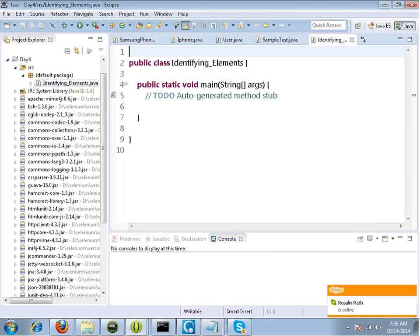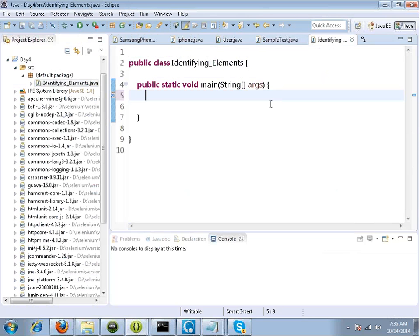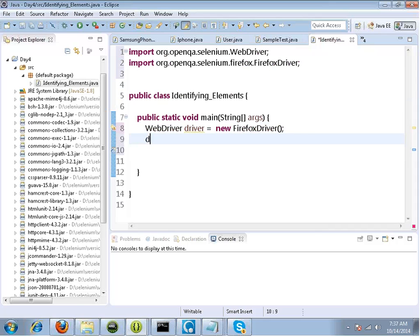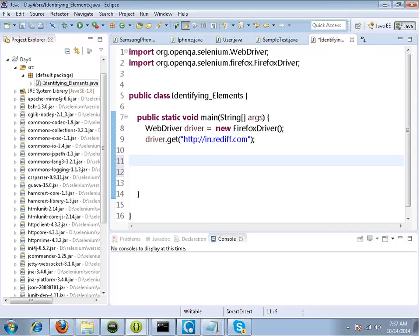Now what we will do is we will see how we can identify elements with Selenium, and how we can work with web pages. For example, I will create a new class and I will just call it 'identifying_elements'. All of us know that Selenium is for web-based testing. If I write WebDriver interface reference driver equals to new FirefoxDriver, then this is going to launch Firefox. And on the next line, driver.get to the URL — say in.rediff.com. After going to this site, suppose you have to click on a link or interact with the web page, extract the text or anything — how do you do that?